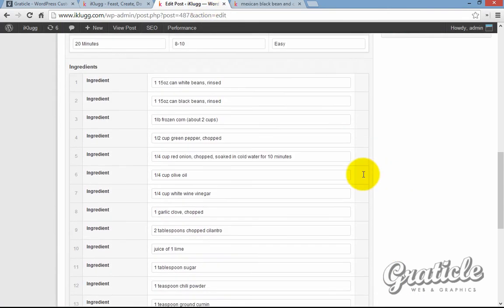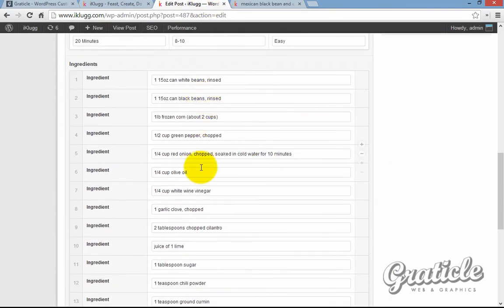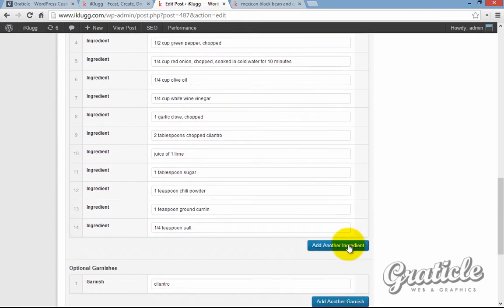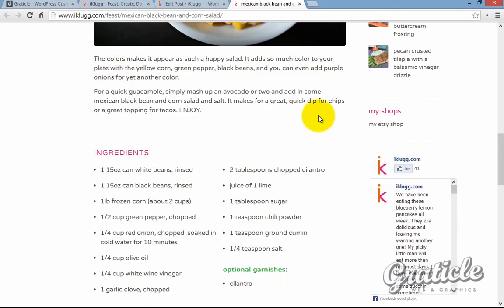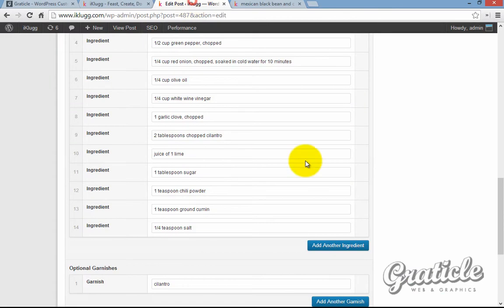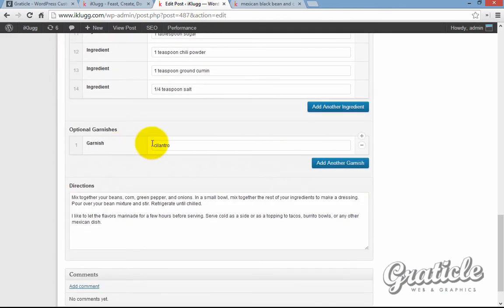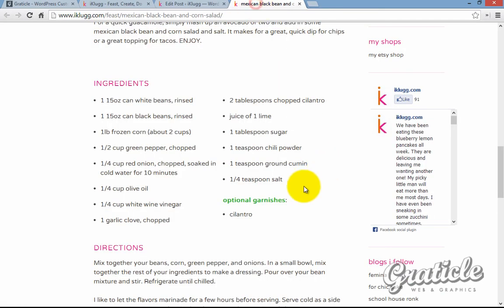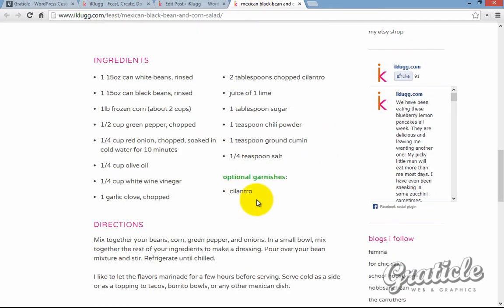And then there's also the ingredients—she just lists them, adds as many as she'd like. If you scroll down here, you can see that those are automatically added there. And then she has optional garnishes, so cilantro, right there, automatically added.